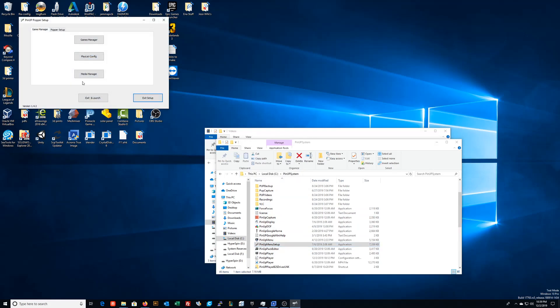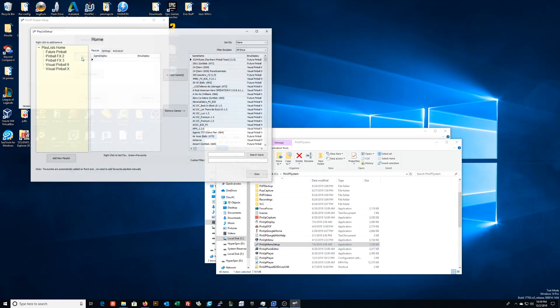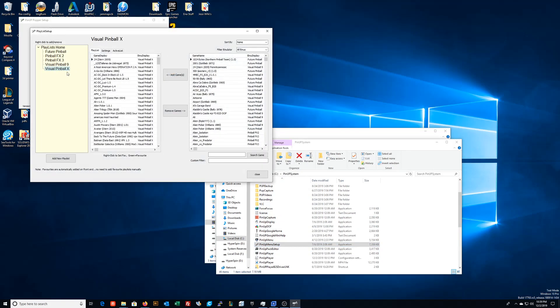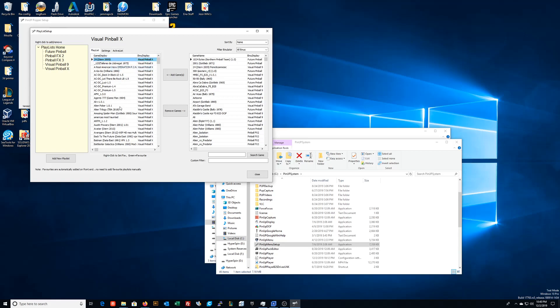You can go to your playlist config, select an emulator, and it's as simple as right-clicking and adding to favorites, and then same thing to remove from favorites. When you do it that way though, it only adds it to the emulator's favorites.